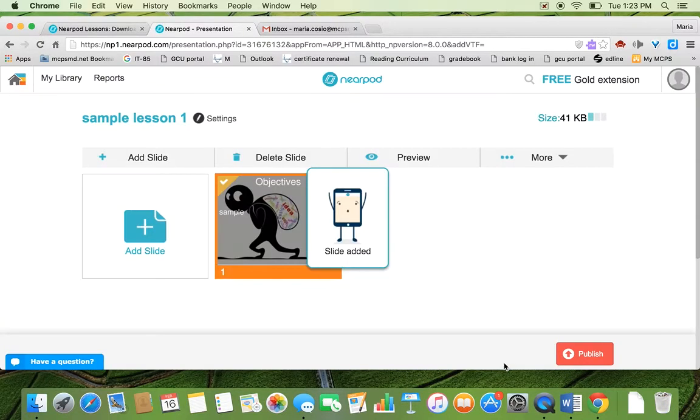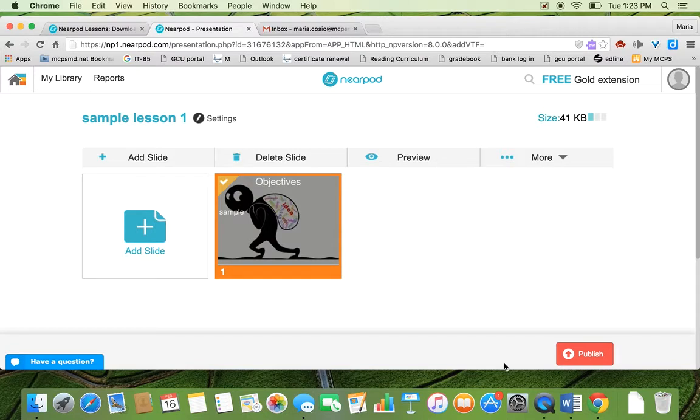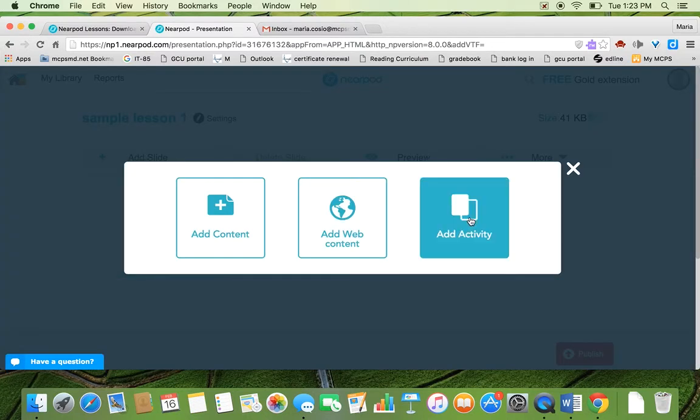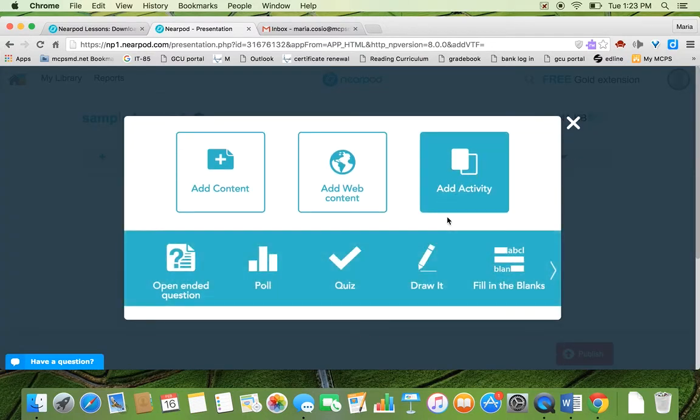So there's your first slide. If you want to now add activity, you're going to go again to add slide and you're going to add activity.